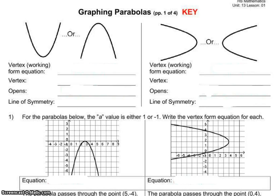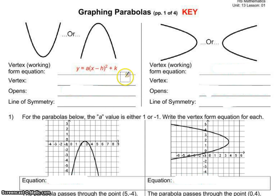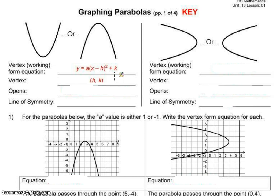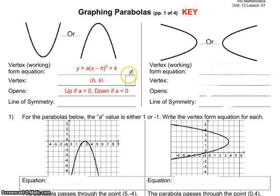Today we're going to be doing graphing parabolas. If I have a parabola that's going up or down, the working form of that equation is y equals a(x minus h) squared plus k. You should be familiar with this from quadratics. The vertex is always my h and k. To determine whether it opens up or down: it opens up if a is greater than zero, and down if a is less than zero — meaning if my a is negative it opens downward.